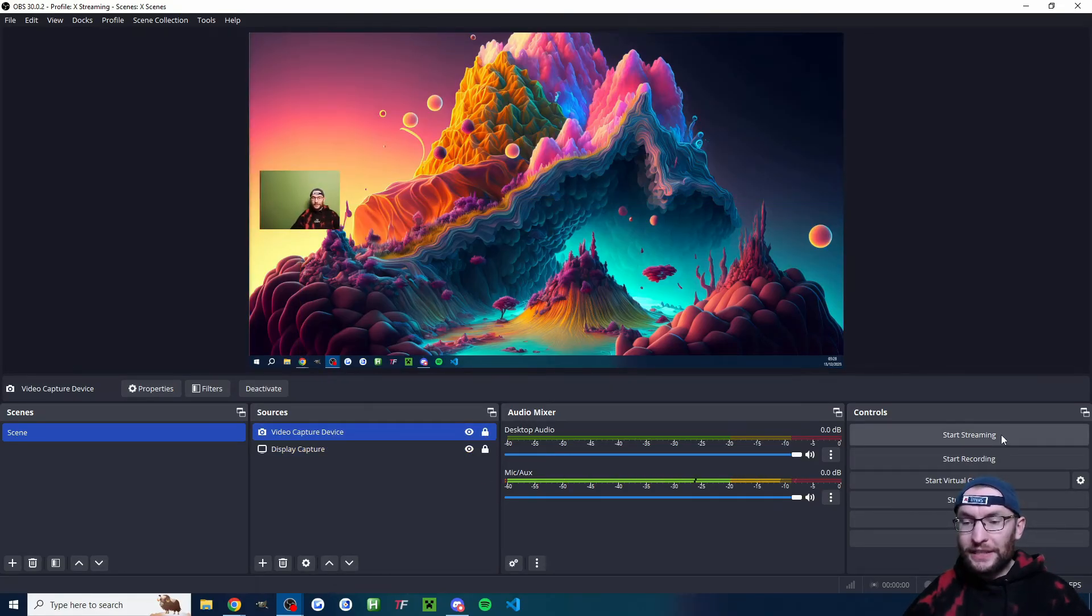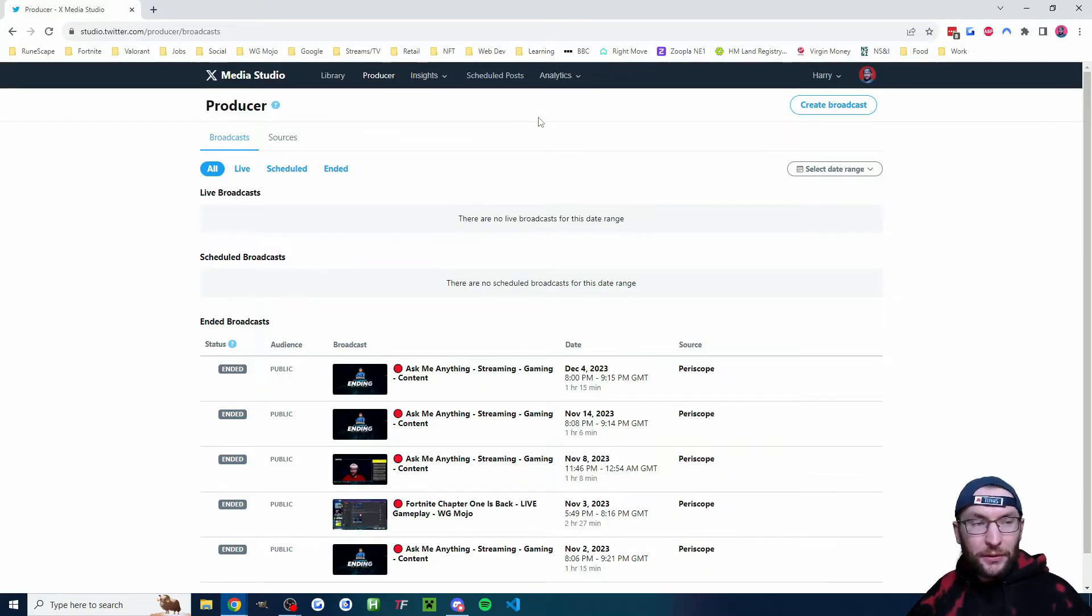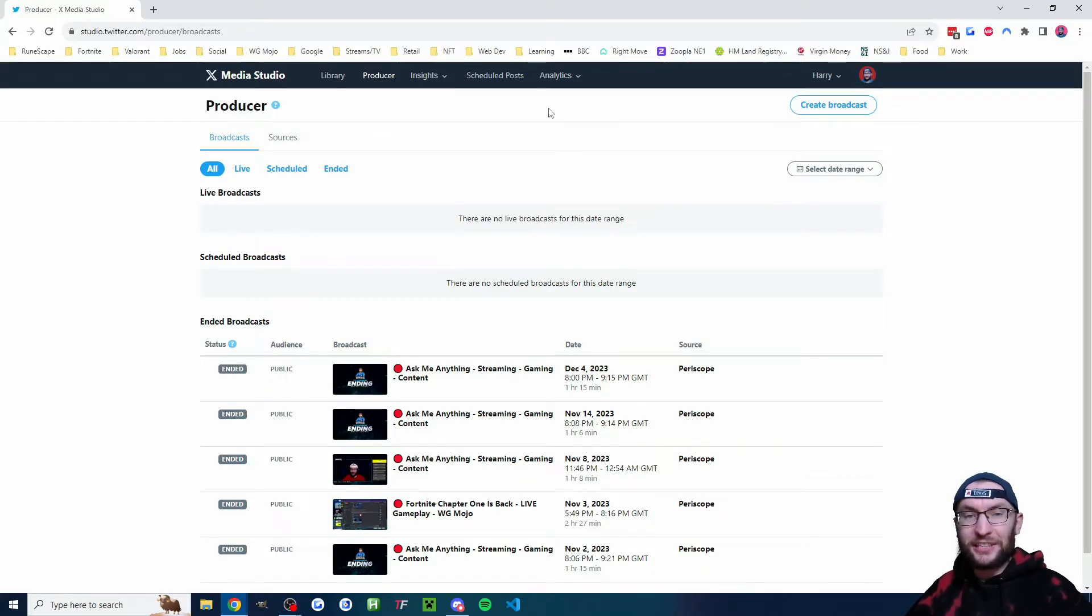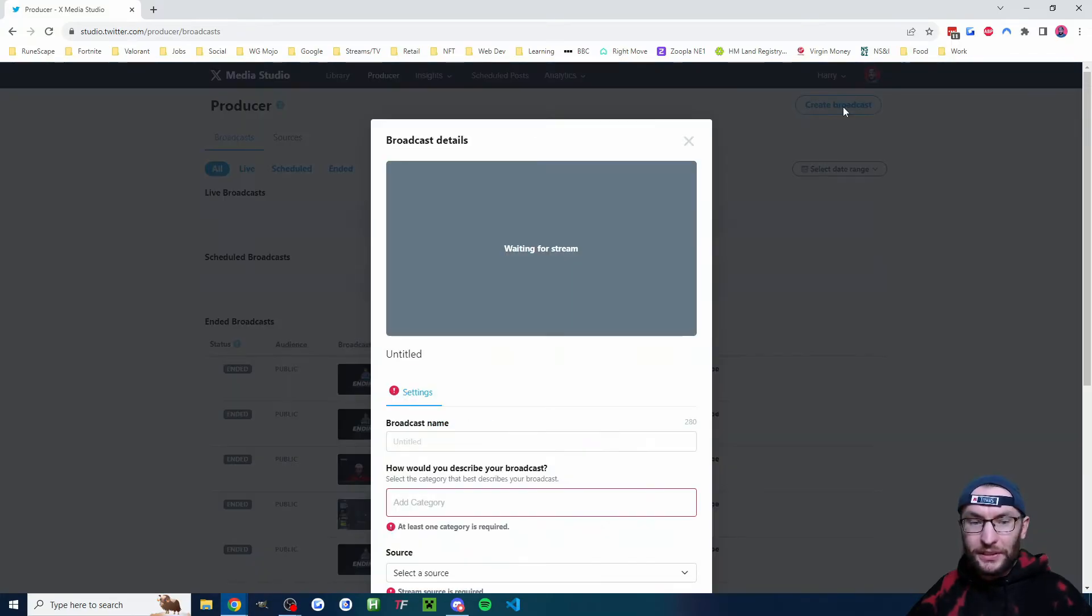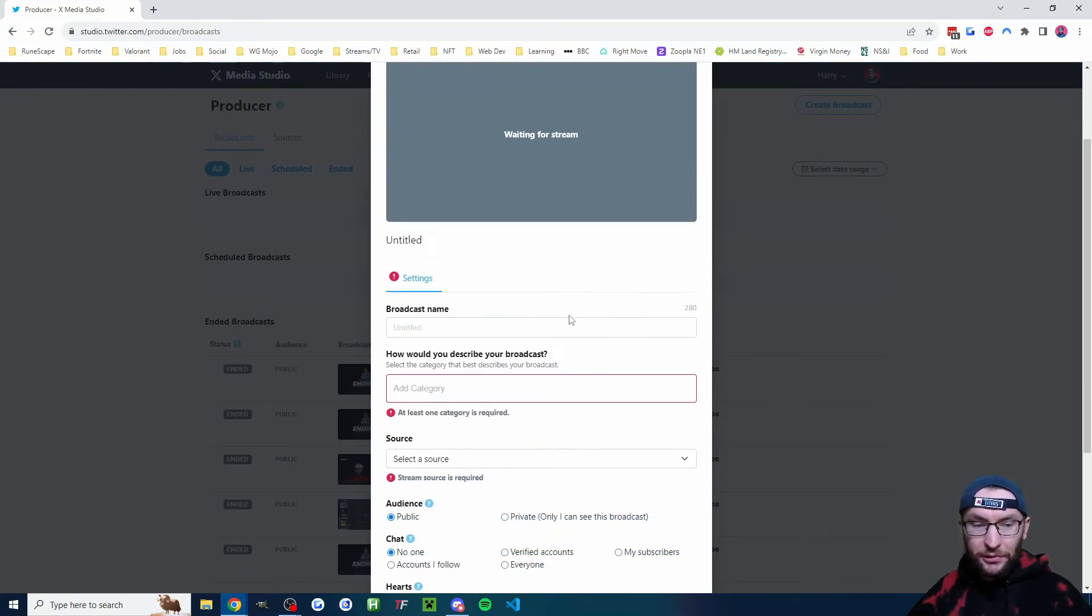When you're ready, just hit the start streaming button. You're not actually live yet. We have to go to studio.twitter.com slash producer slash broadcasts. In the top right corner, click create broadcast.